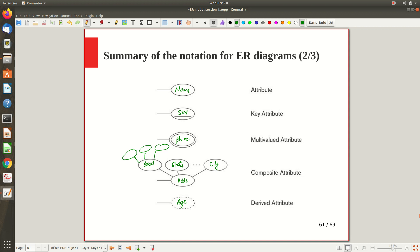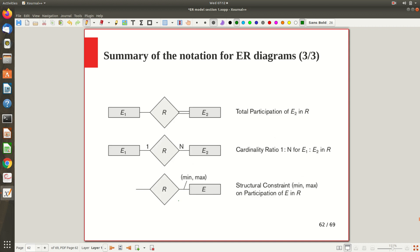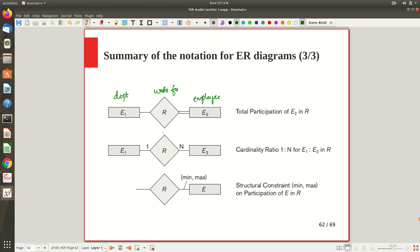Now for participation constraints: total participation is denoted by a double line. For example, in 'Employee works for Department,' if every employee must work in some department, that is total participation. If that constraint does not hold, it becomes partial participation.